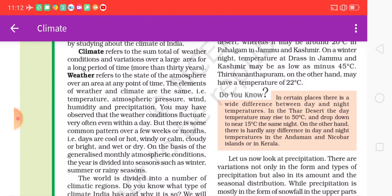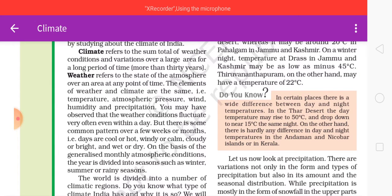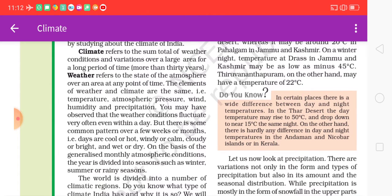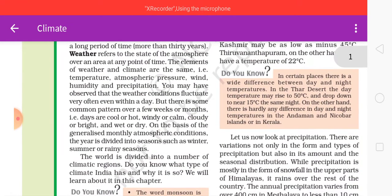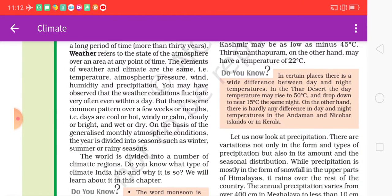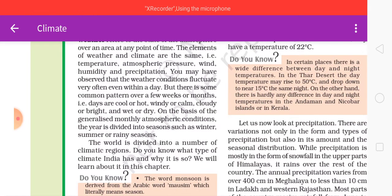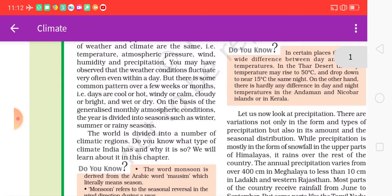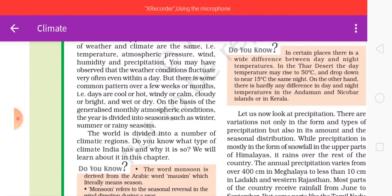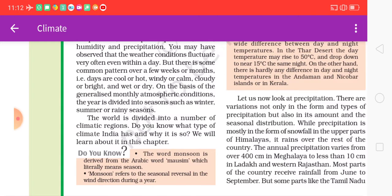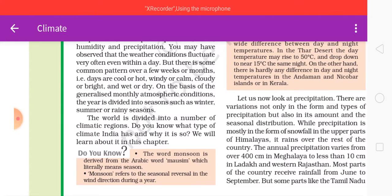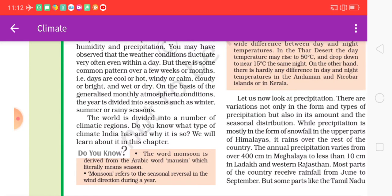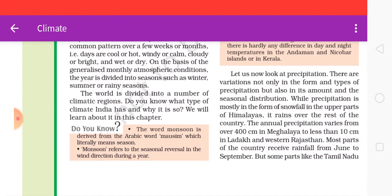The elements of weather and climate are the same: temperature, atmospheric pressure, wind, humidity, and precipitation. Weather conditions fluctuate very often, even within a day, but there are common patterns over a few weeks or months — dry, cool, hot, windy, calm, cloudy, or bright. On the basis of generalized monthly atmospheric conditions, the year is divided into seasons such as winter, summer, and rainy season. The world is divided into a number of climatic regions.